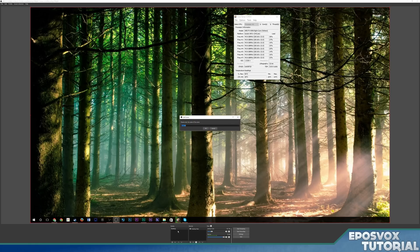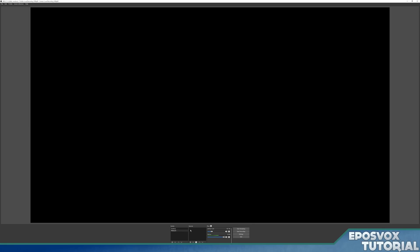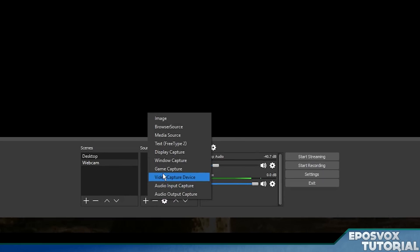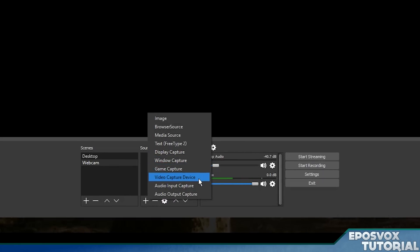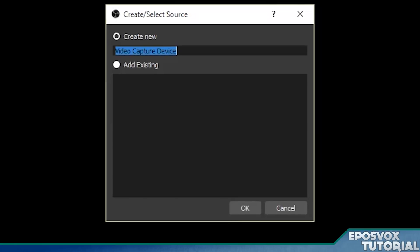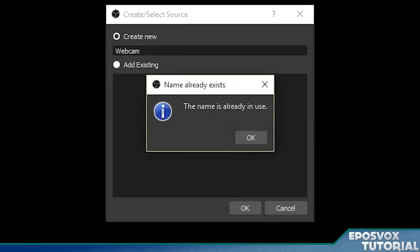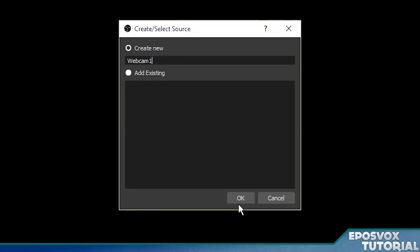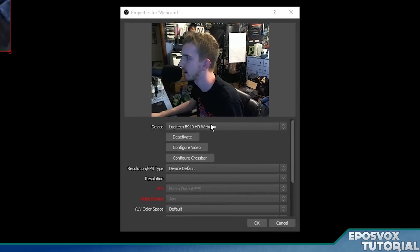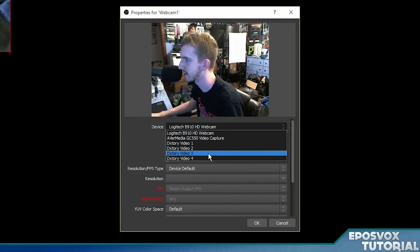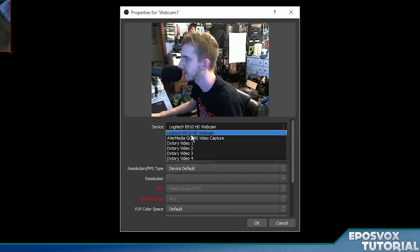Let's make a webcam one. I'm going to hit plus, add webcam. And then instead, when we add our source, instead of going to display capture, we're going to go to video capture device. This is going to be for your specific video inputs, such as webcams or capture cards. I'm going to call this webcam. Click OK. Name's already in use because I called the scene that, so I'm going to say webcam one.